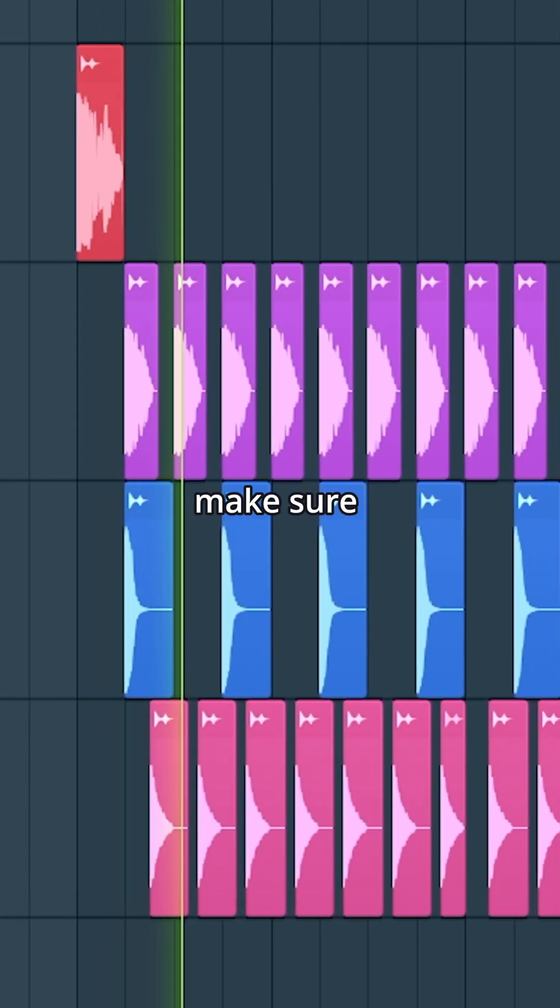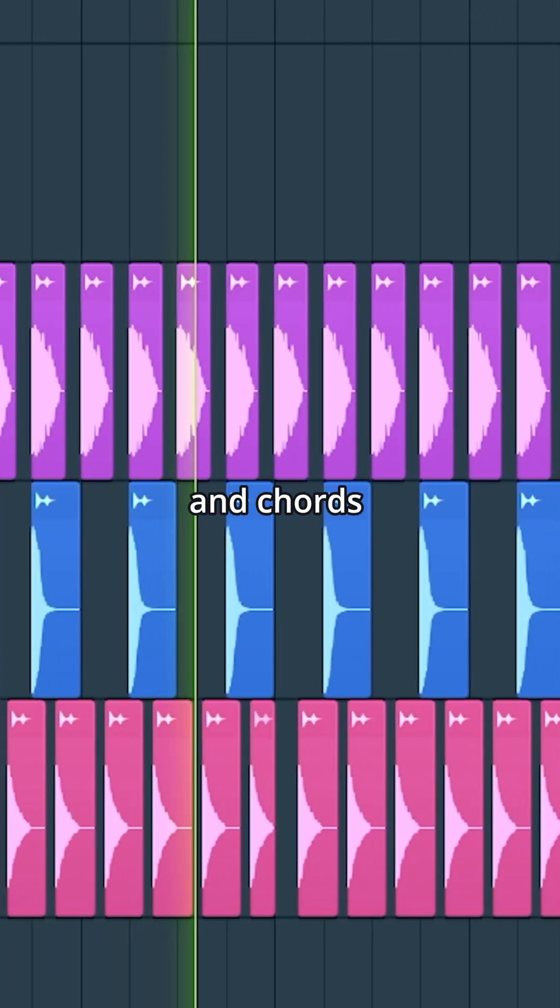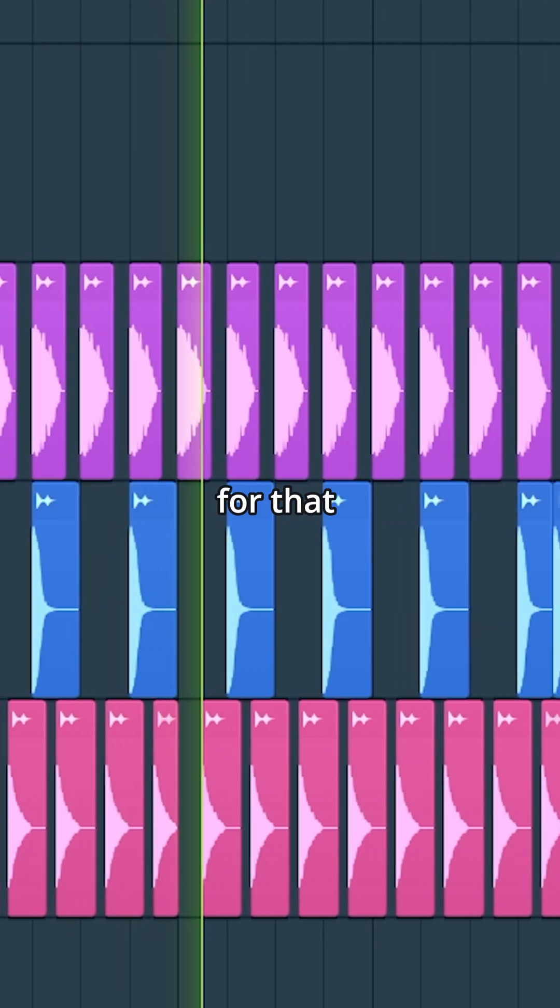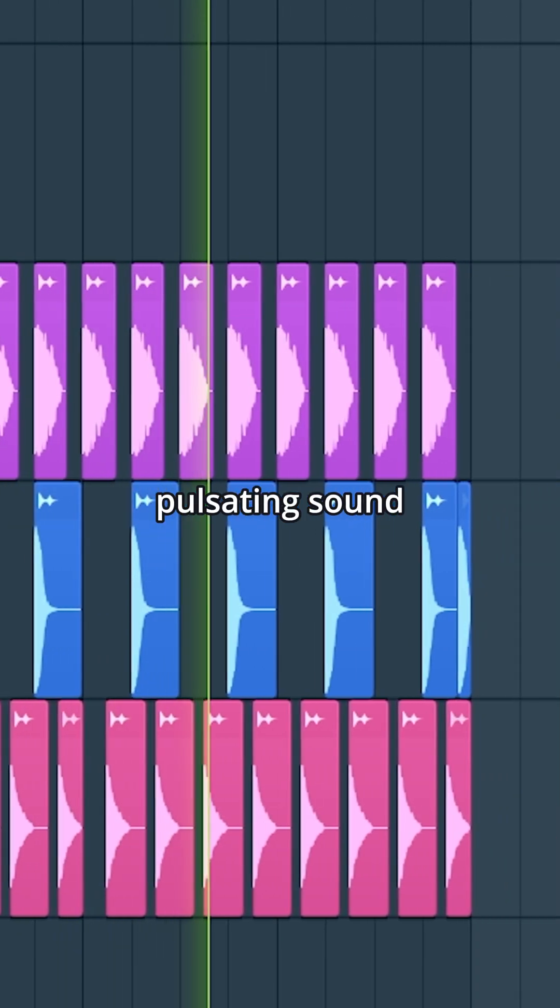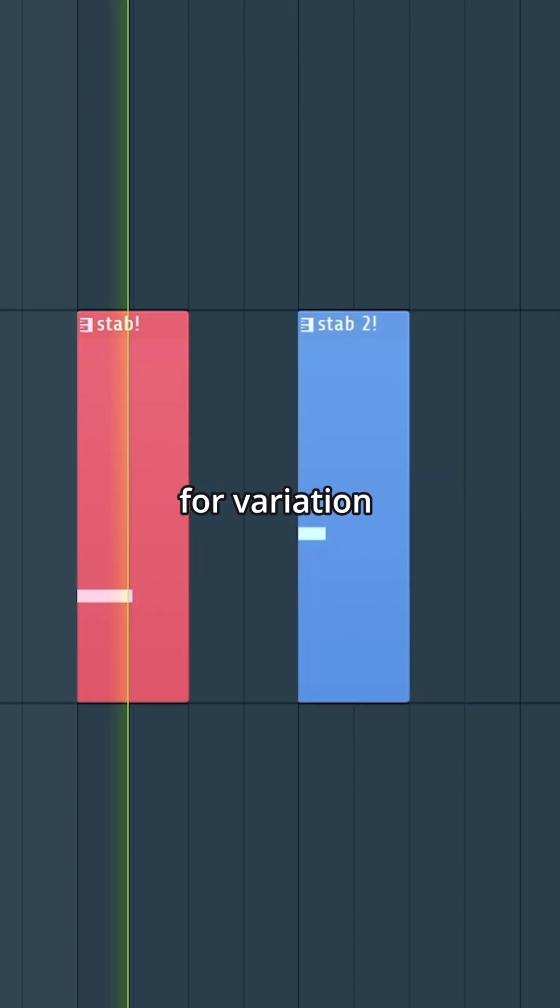Make sure you sidechain your vocal, bassline, and chords to the kick for that pulsating sound. We can also add fills for variation.